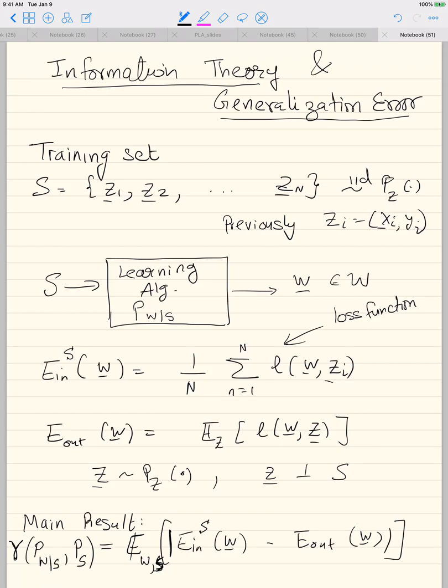Z is a fresh sample when you compute the test error — we evaluate it on fresh sample points, not the training points. E_n is always a function of the Z_i's used in training; W was generated as a function of those Z_i's, so there is a correlation. For E_out, we take L(W, Z) where Z is a fresh sample and then take the expectation with respect to Z.